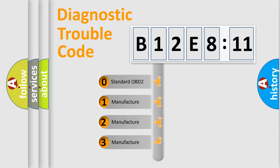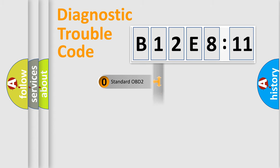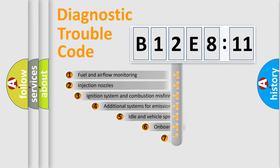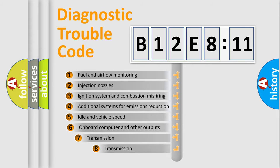If the second character is expressed as zero, it is a standardized error. In the case of numbers 1, 2, 3, it is a more precise expression of the car-specific error.